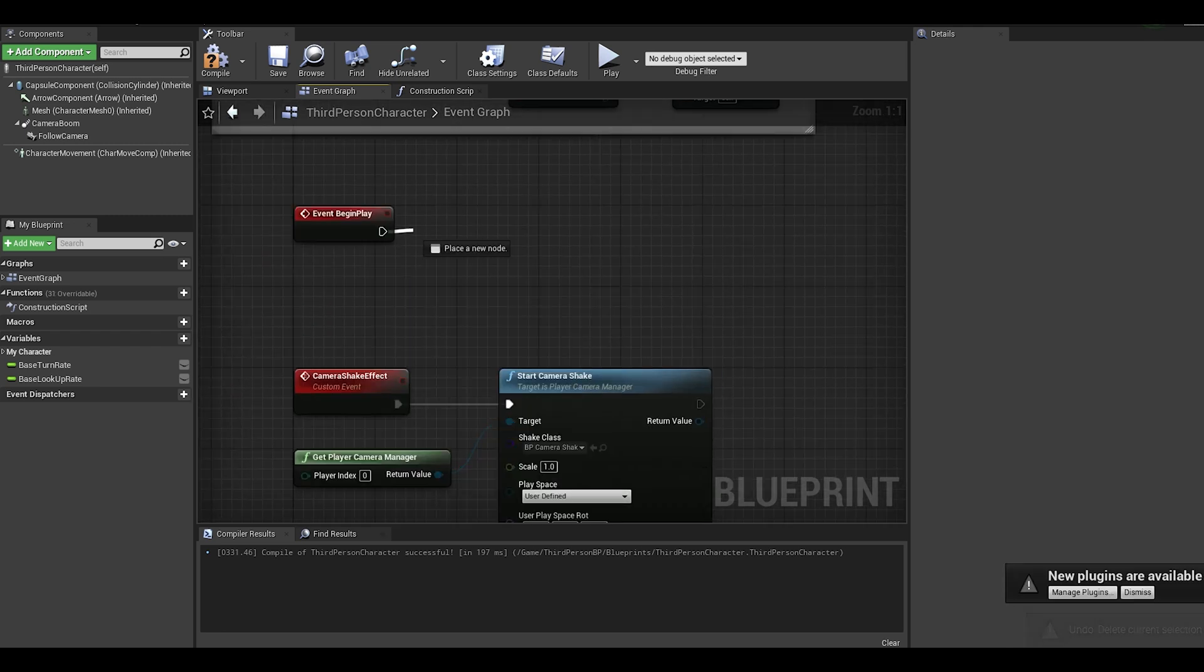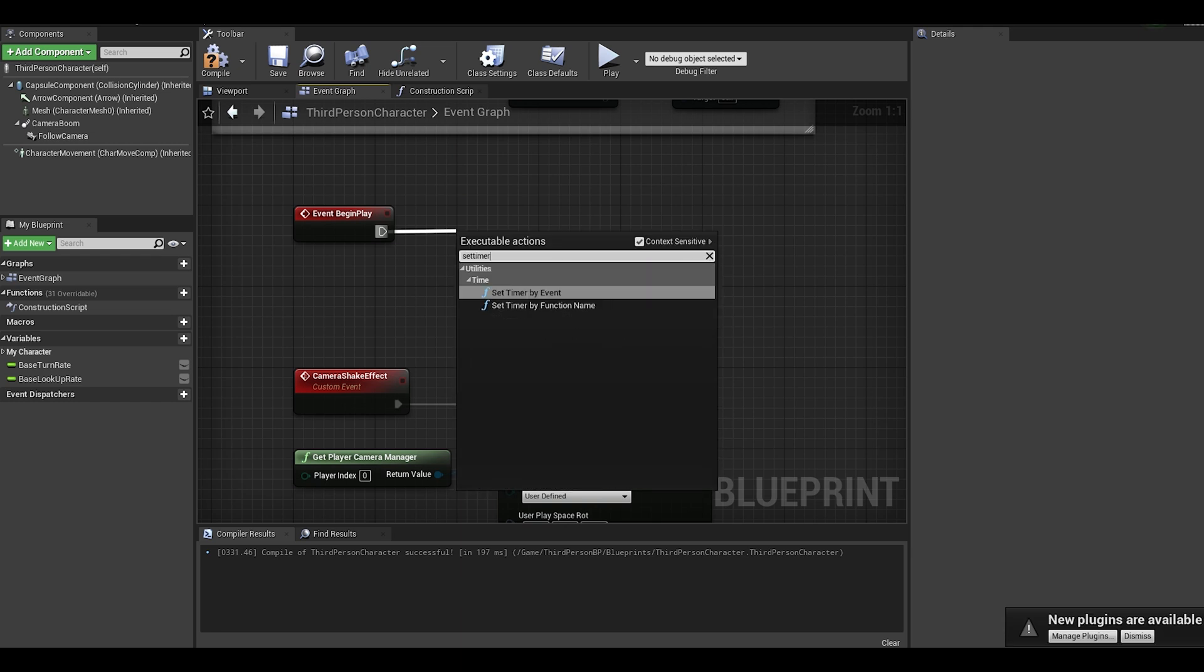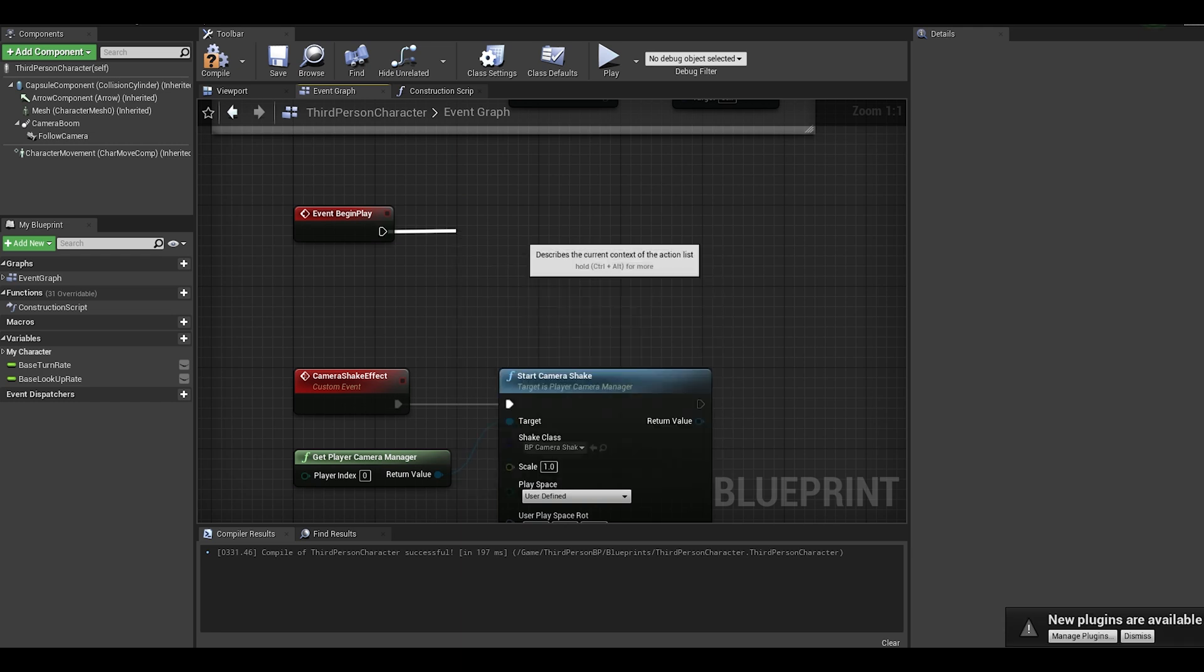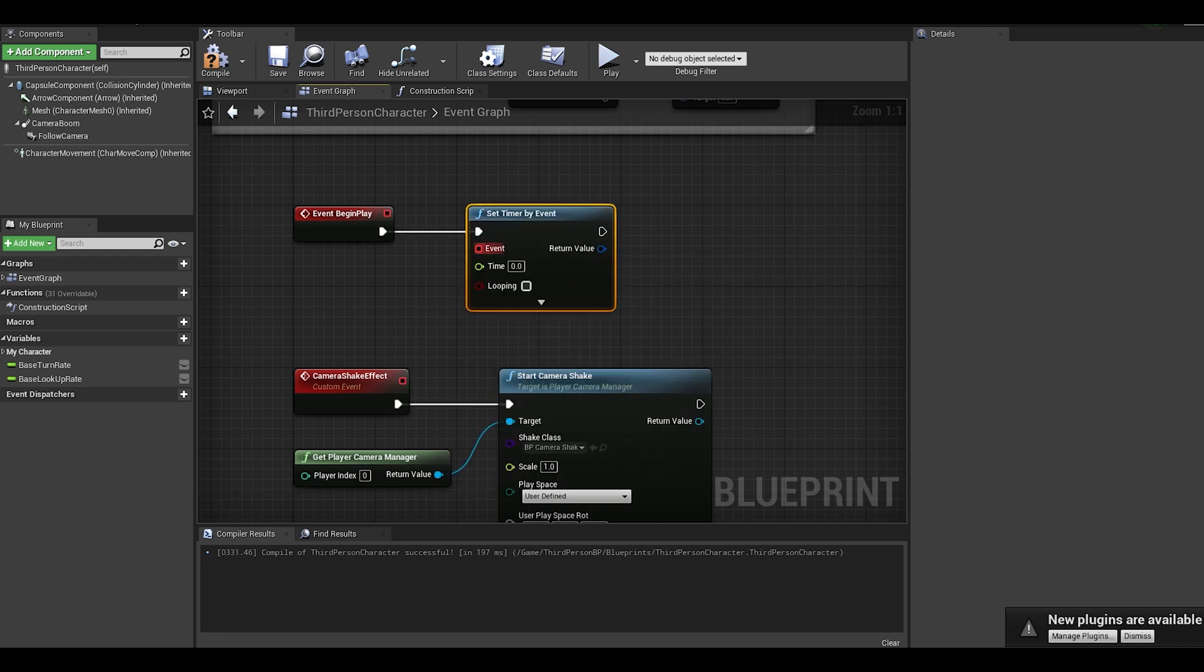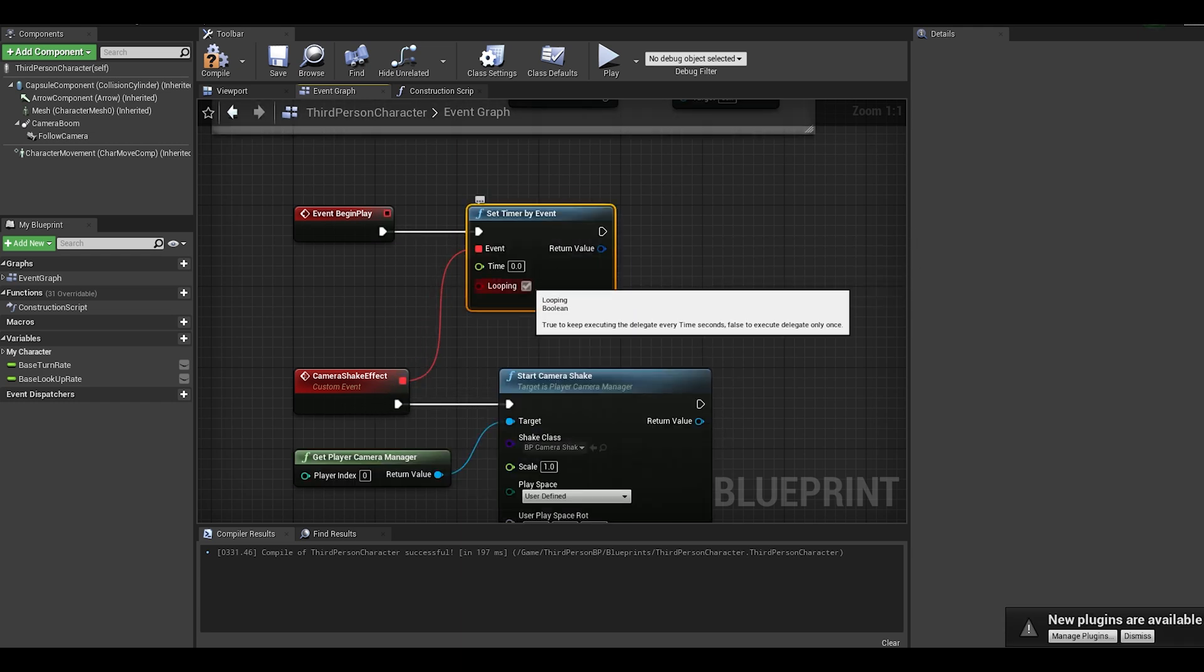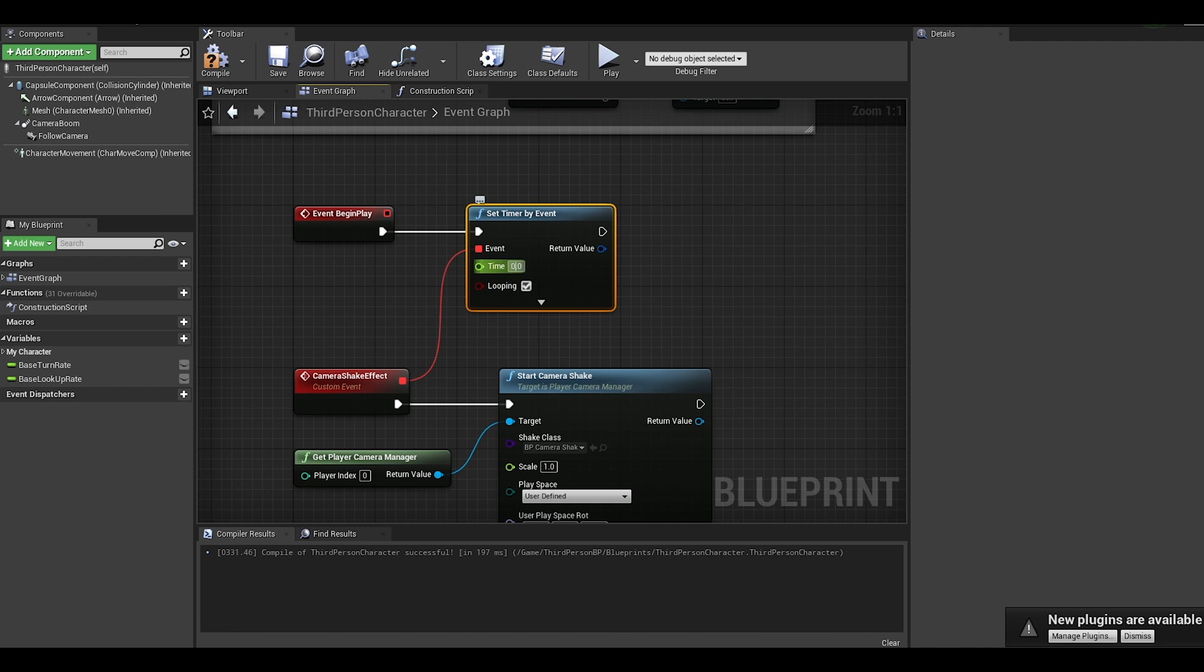After, on event begin play, set a timer by event where you can run the event. Make sure it is looping.